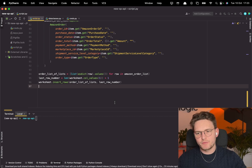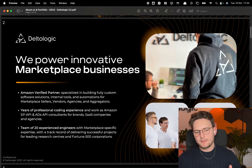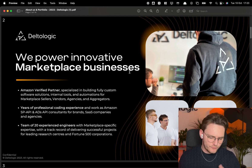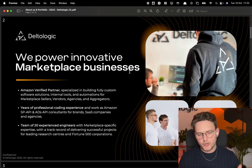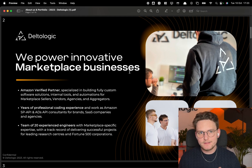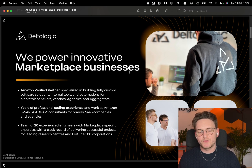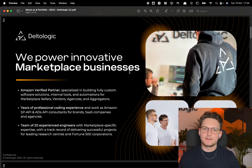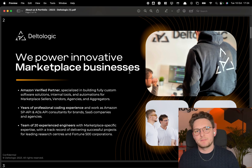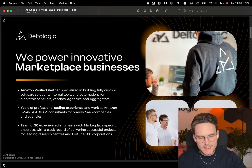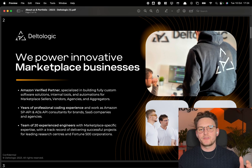Hope you guys liked it — I'll leave the repository link in the description. As always, if you need help with development, whether you're building your own SaaS tool for Amazon sellers, need a push on the SP API, need consulting, or are migrating from MWS to the SP API, Delta Logic is here to help. Feel free to reach out — we'll estimate your project, build it, or even work alongside your internal team. Thanks a lot guys and I'll see you in the next one.